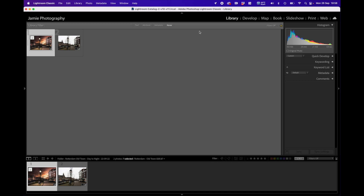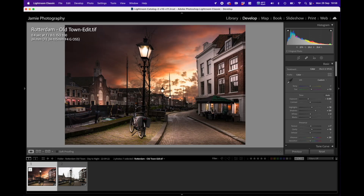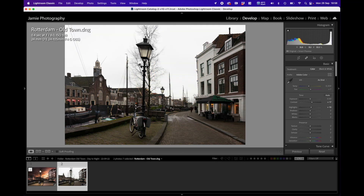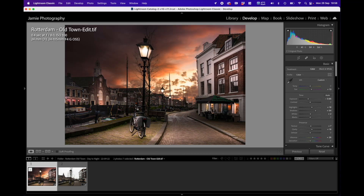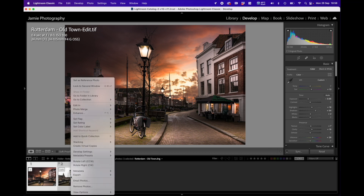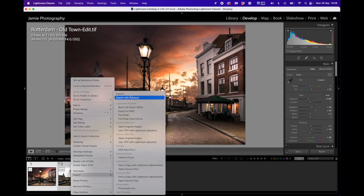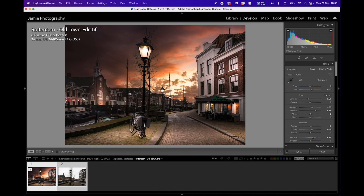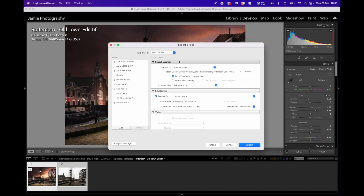Inside Lightroom, this is an image from the last video I did. As you can see, I've got two images in here — the finished processed image and the original image. I can select the images I want to export. In this case I'm going to select both: I'll select number one, hold down Shift, and select number two so they're both highlighted. Then I'll right-click in the middle of one of them and go to Export, then Export.